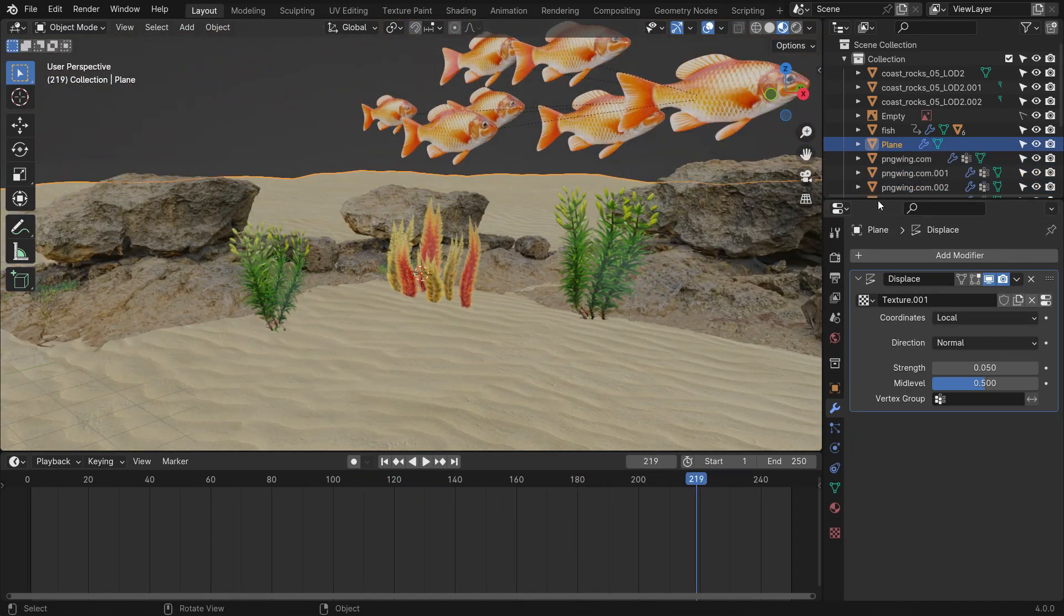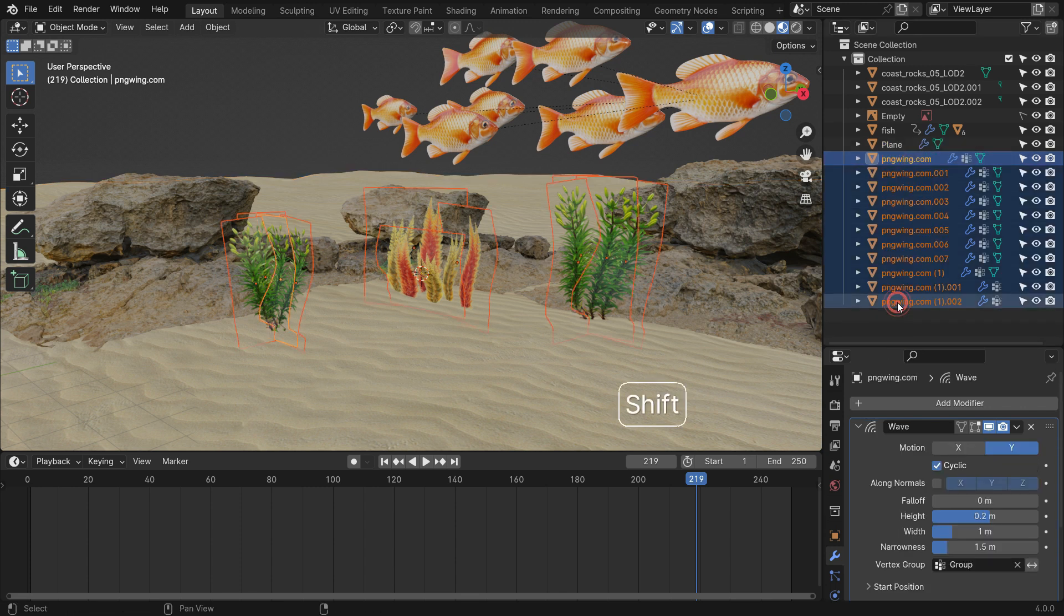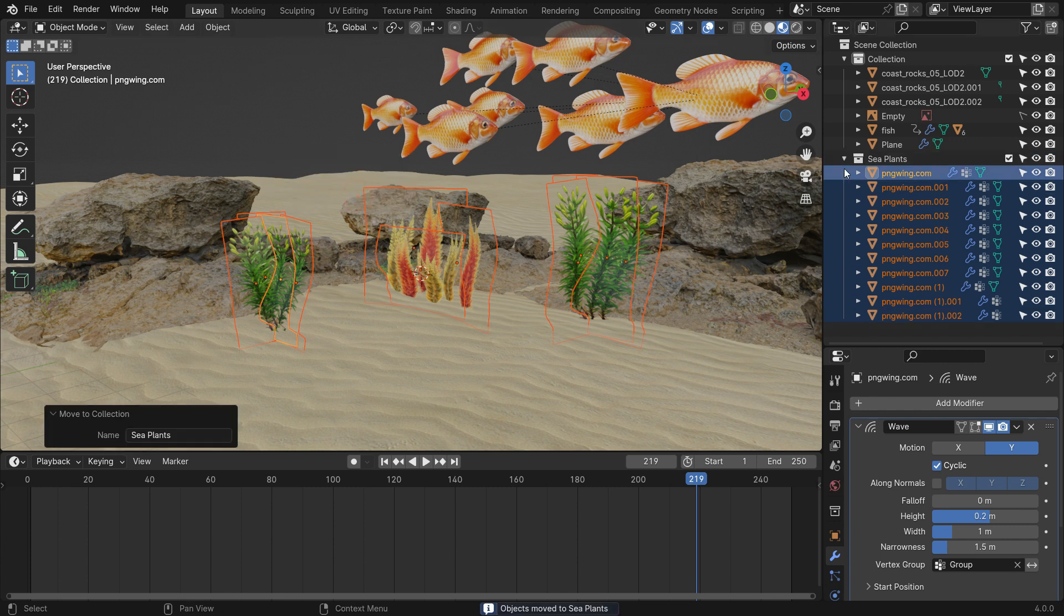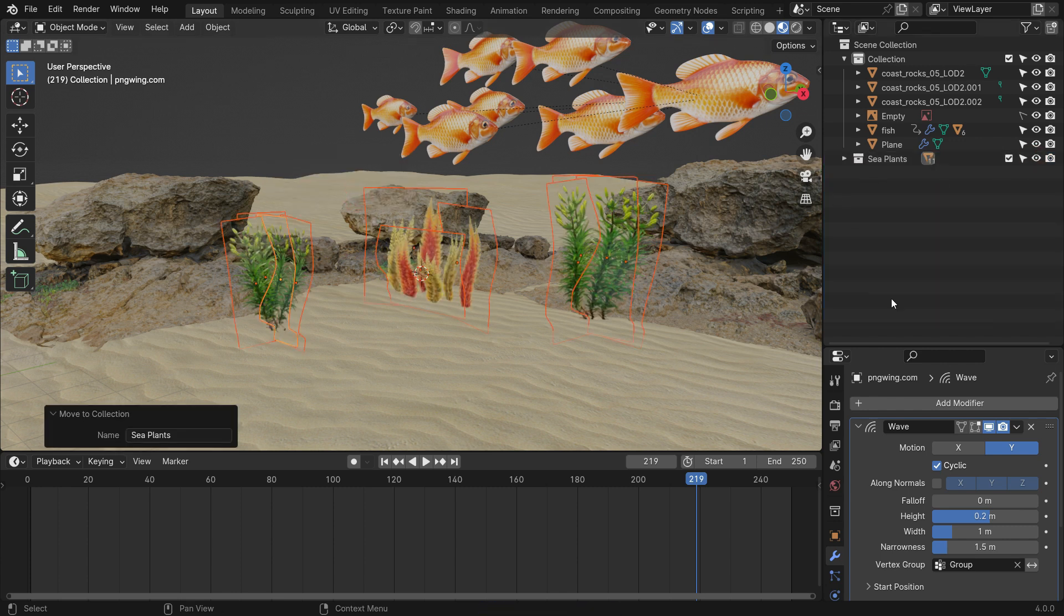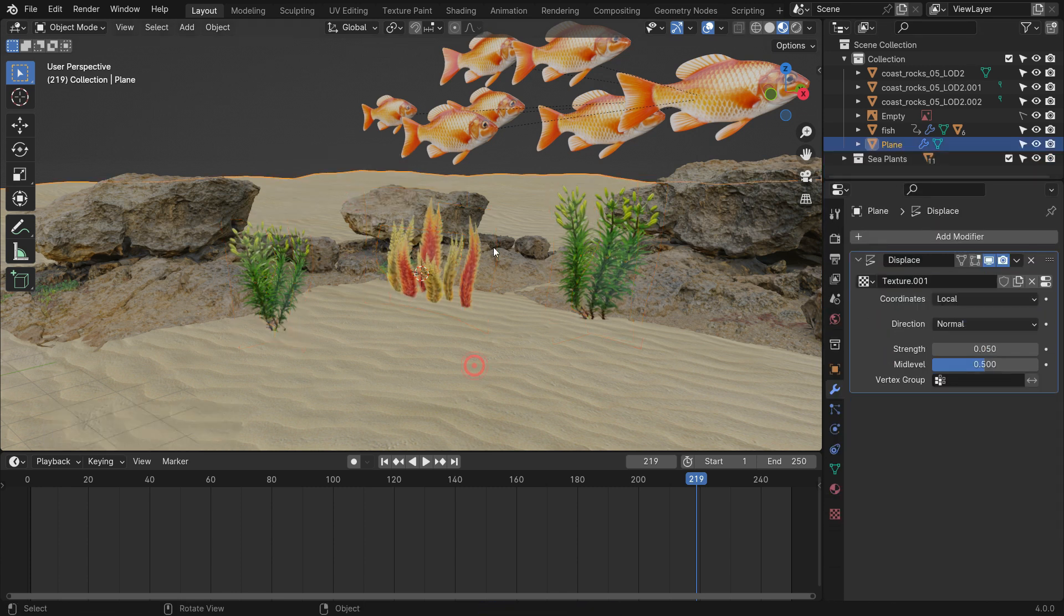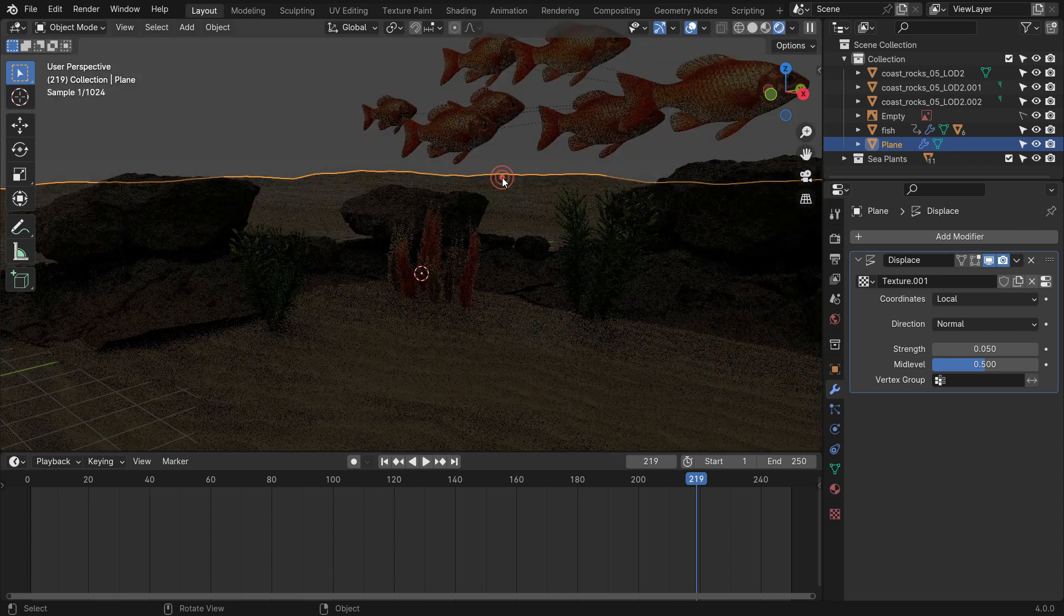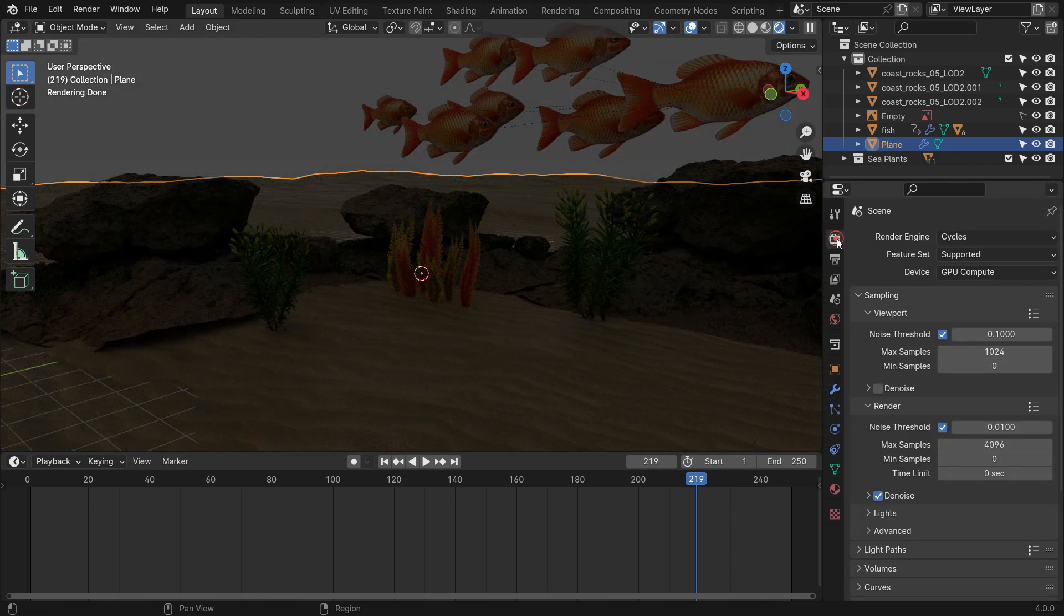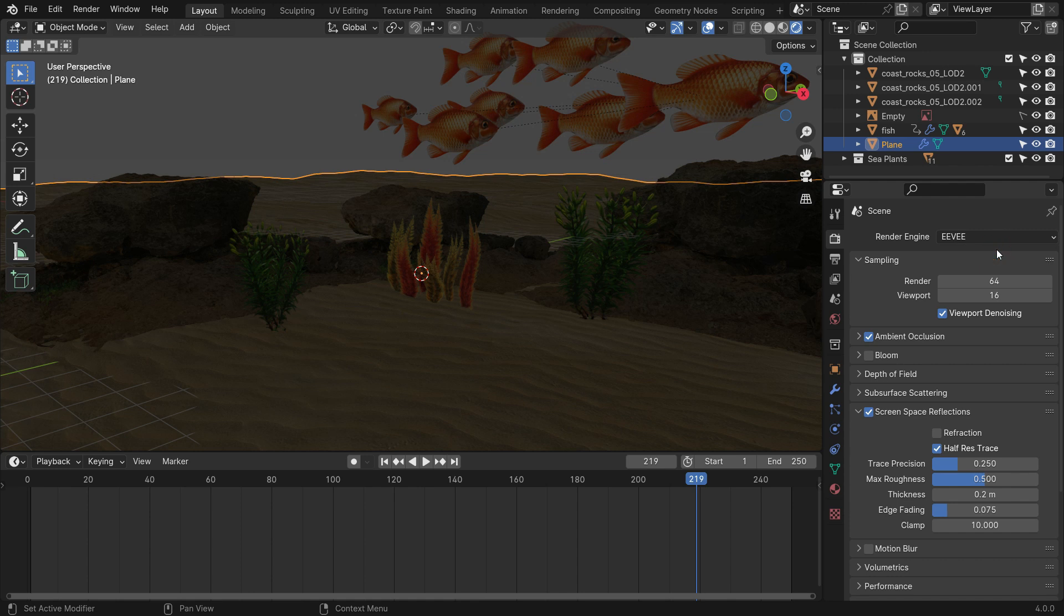Select all sea plants. Hit the M key to create a new collection. Move them into the new collection. All right, it's time to get rendered. Switch to Render Preview Mode. Go to the Render Properties tab and switch to Render Engine to Eevee, so we can get a faster render. Set the Render Sample value to 64.